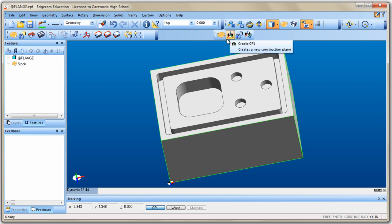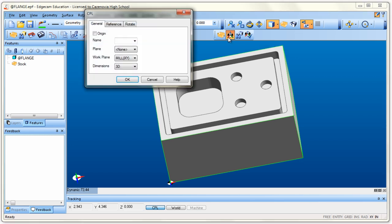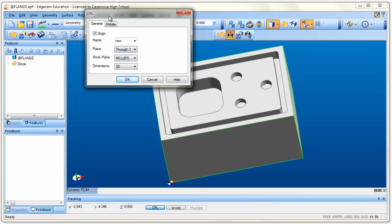So we need to create the correct CPL or PRZ. Click the Create CPL icon and tell it you want to move the origin with it by checking that checkbox. Name it — I tell my students to name it 'New' so they can find it again, and so I can tell if they made a mistake in Inventor. Then tell it to define the CPL by going through three points, and click OK.